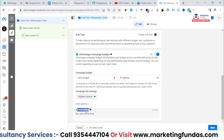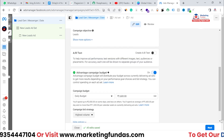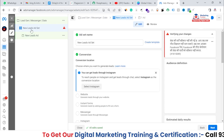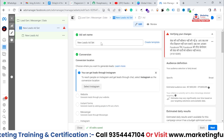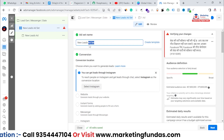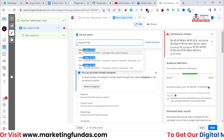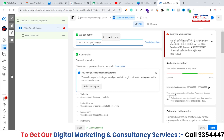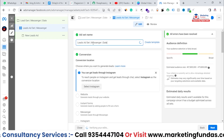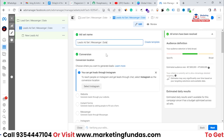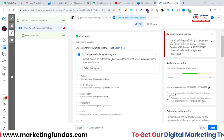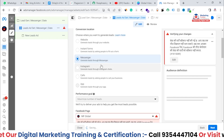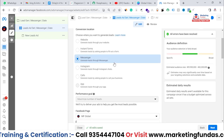Everything is done here, so just hit the Next button and let's get into the ad set level. Here you can name the ad set level as well. I'm adding 'Lead Ad Set' and writing 'Messenger' and the date. This is the ad set name I've given. After this, in the Conversion part, you have to select Messenger because we are running Messenger ads — our ads are going to run on Facebook's Messenger application, so we have to select this.